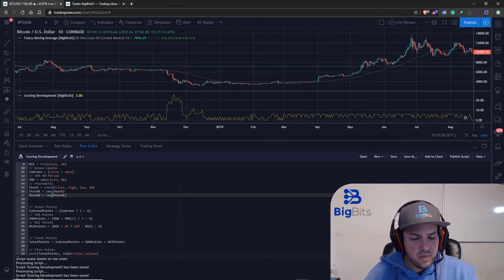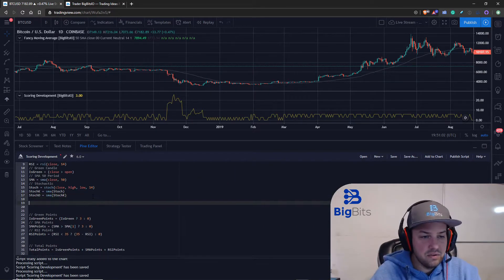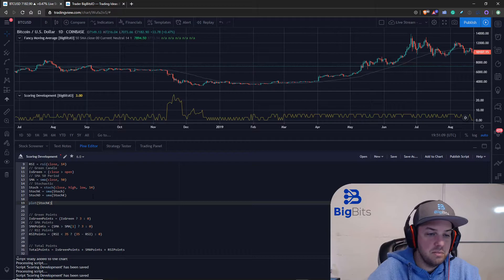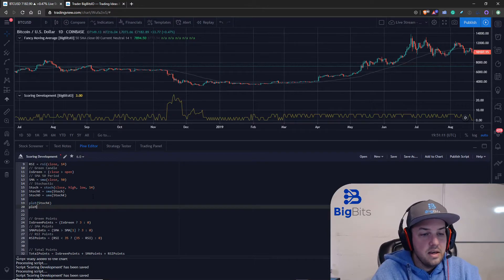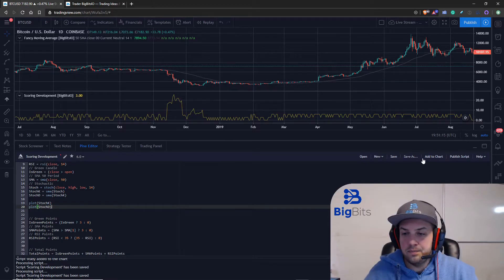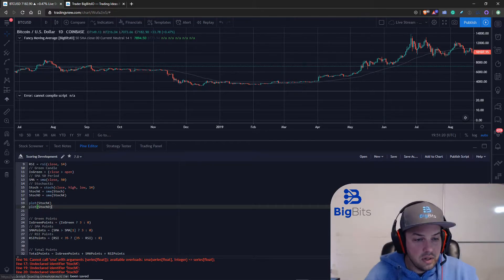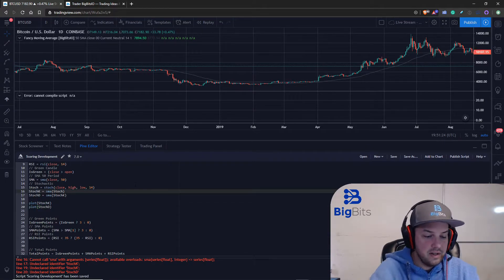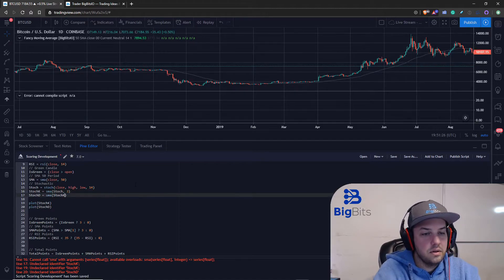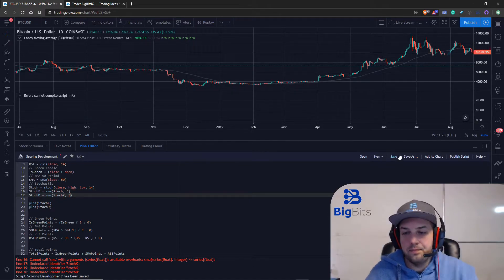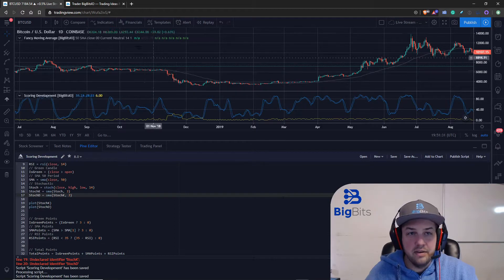Let's go ahead and plot these values so we can see what we're going to be working with. We don't need to plot the stochastic itself - we just need to plot the stochastic K and the stochastic D. Let's save that. There was an error - I didn't give it a value - but that takes care of it.